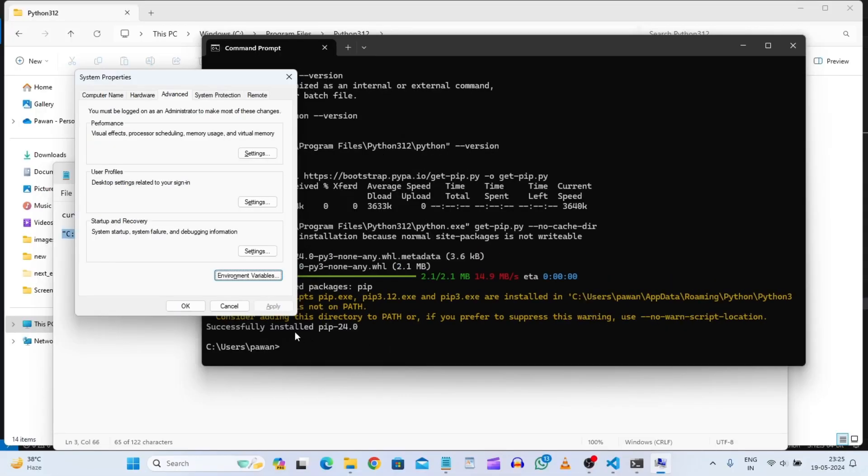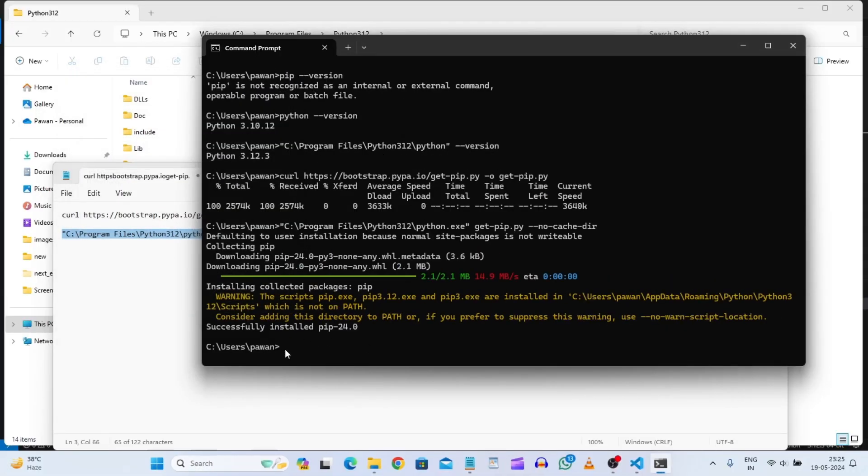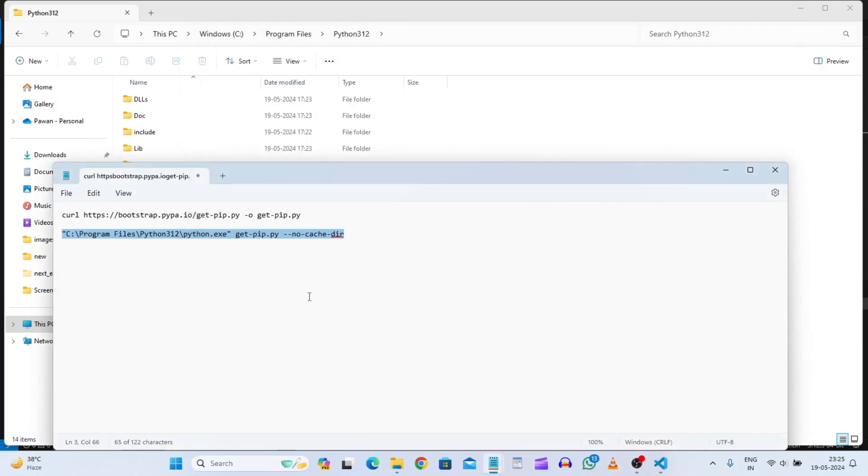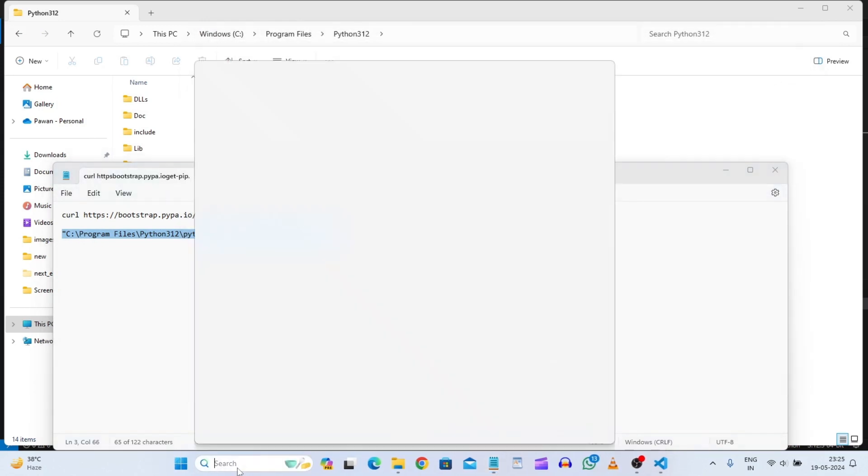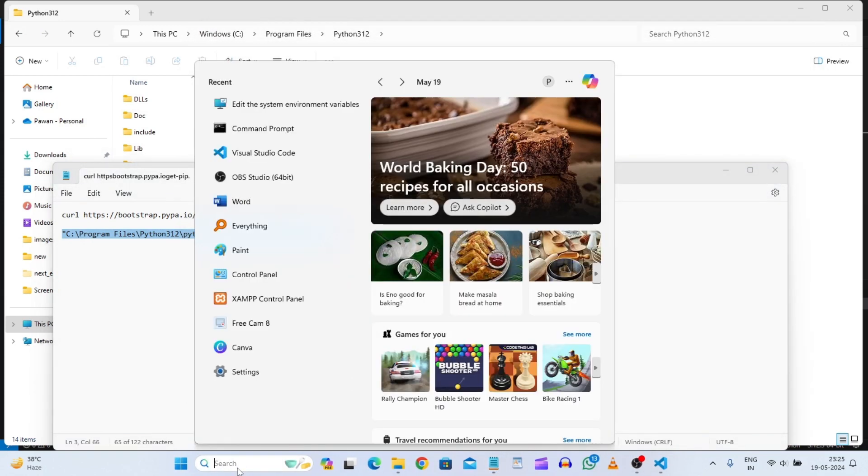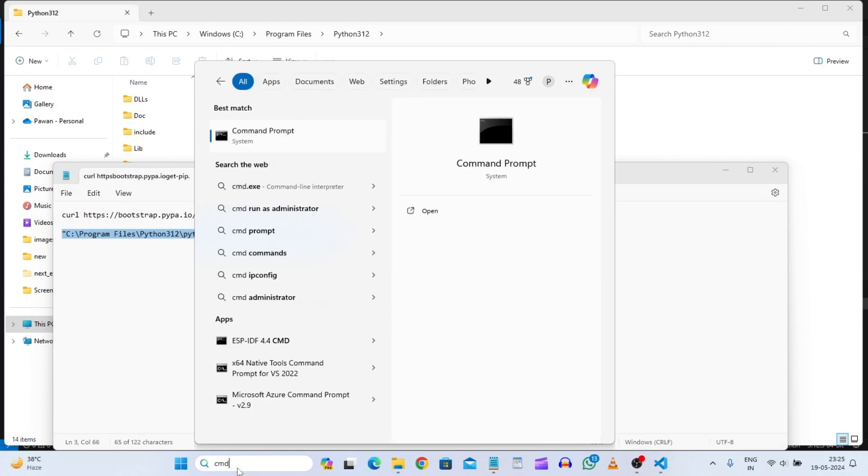And now we will just close this terminal. And we will just go to the command line cmd. And we will run as administrator. Let's see.